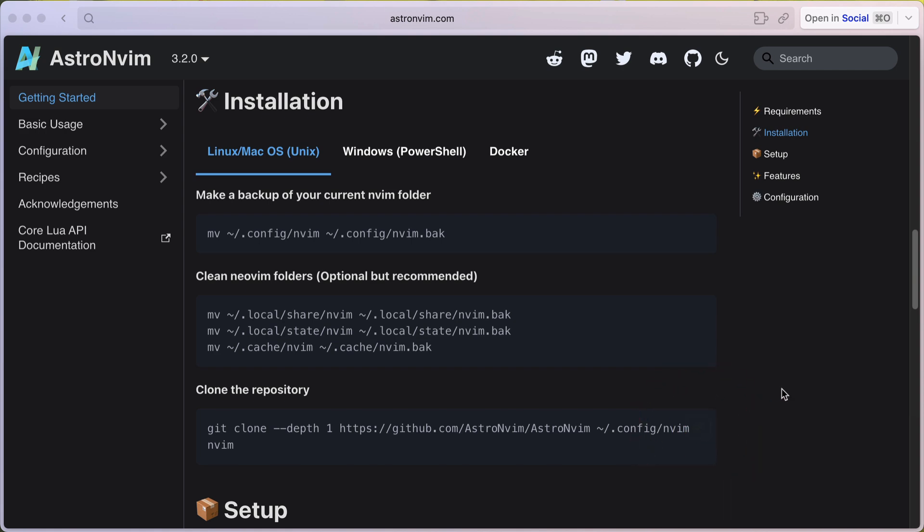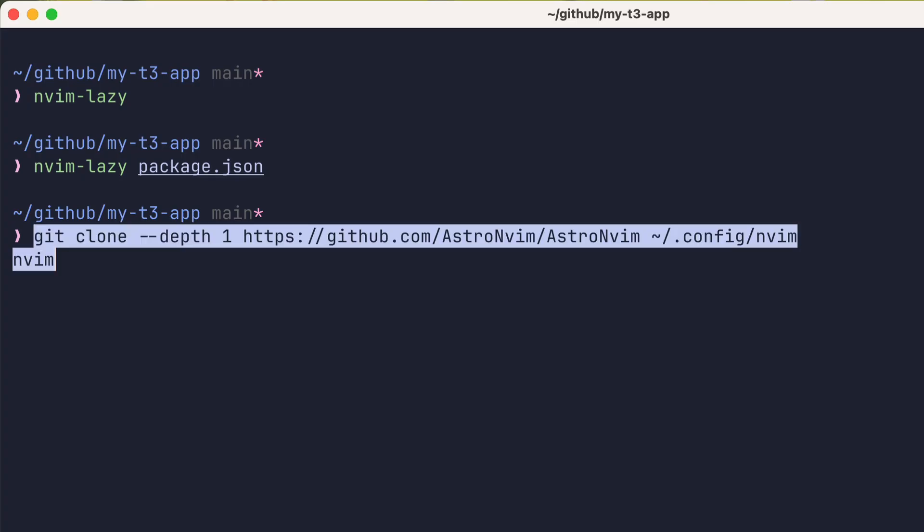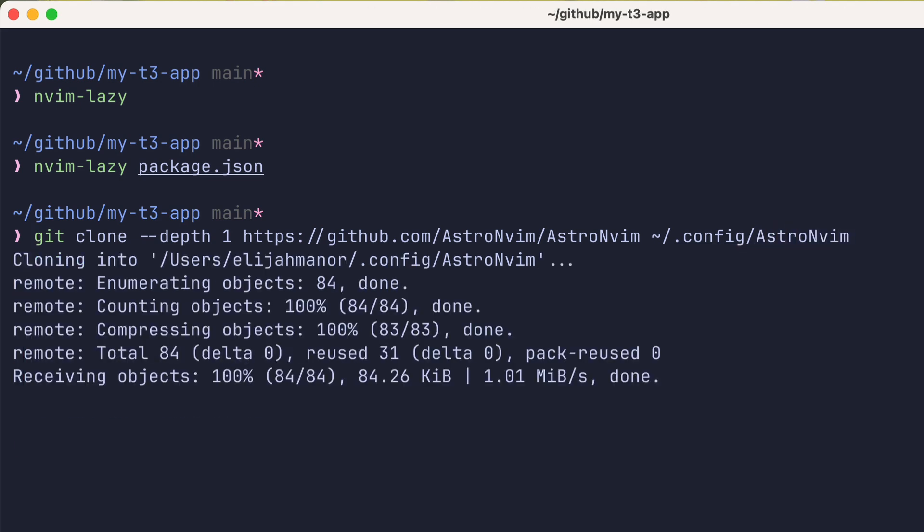And we'll come back to our terminal and paste the contents. I'll remove the nvim bit and tweak the destination of the clone. Instead of nvim, we'll call it astro nvim. Which will be what we end up using as our nvim_appname.